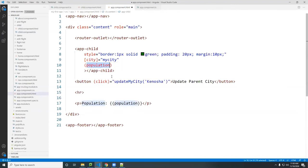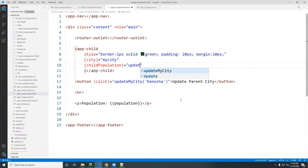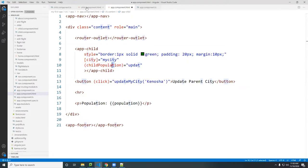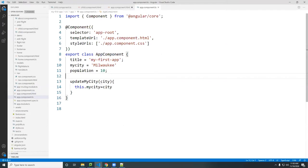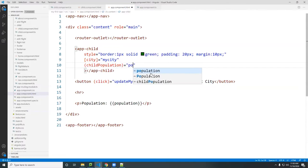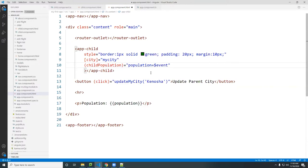On the parent component I'll call it 'childPopulation' — the same name as in the child. It's going to be bound to a function or directly to a variable. If I don't call a function I could just do it directly: set population equal to the event — since the event is what's coming from the emitted object. Let me save that and see if it works.